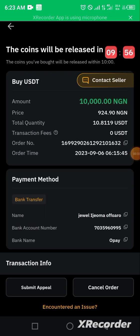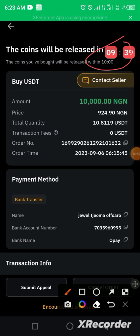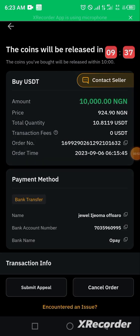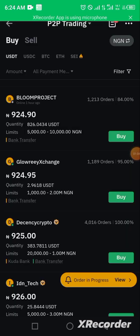Now wait for the coins to be released. The estimated time of release shown is nine minutes and 52 seconds, so we'll pause and wait. As we await the crypto release, if something takes you off the page as a newbie, don't be scared — just go back to your homepage.